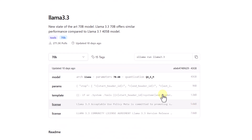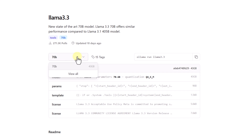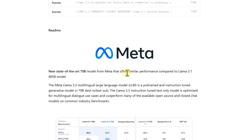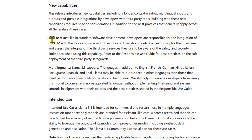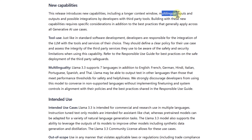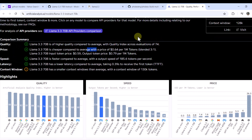Llama 3.3 is coming only with a 70B version, so there is no higher or lower version of this particular model. It is offering similar performance compared to the Llama 3.1 405B model. This is a multilingual language model and as of now it only supports text, so we cannot use it for multi-modality. It does support tool usage, has a longer context window, and supports multilingual inputs and outputs.